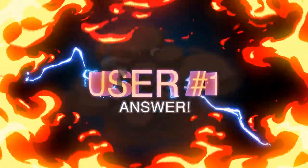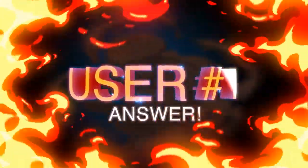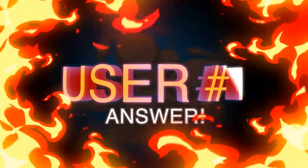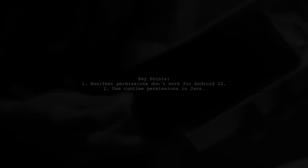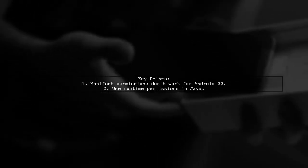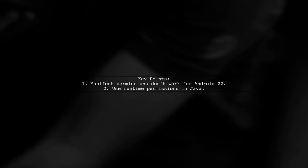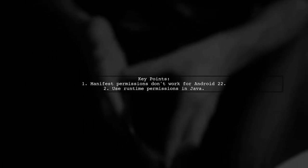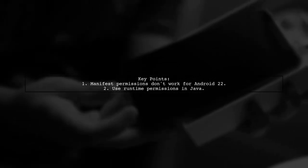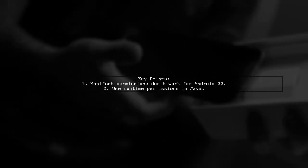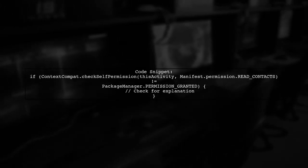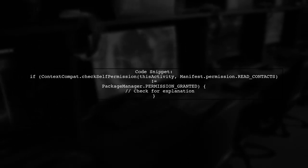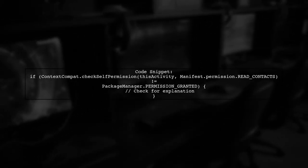Let's now look at a user-suggested answer. For Android version 22 and below, manifest permissions won't work. You need to request runtime permissions in Java. First, check if the permission is granted. If not, decide whether to show an explanation to the user.